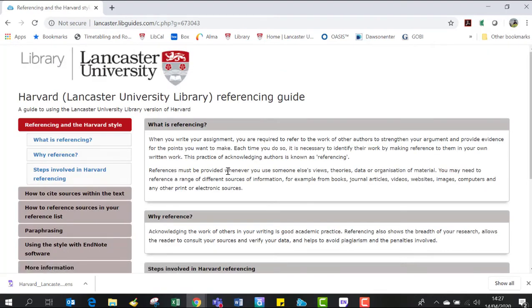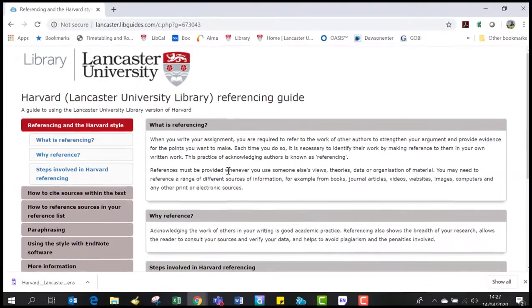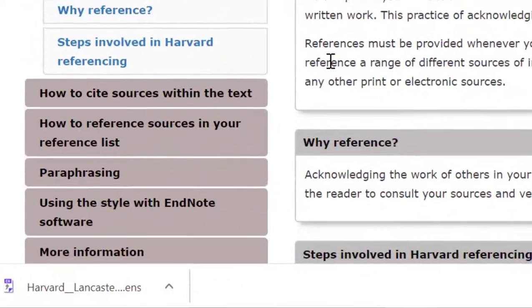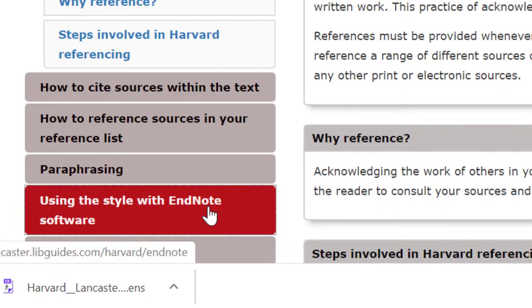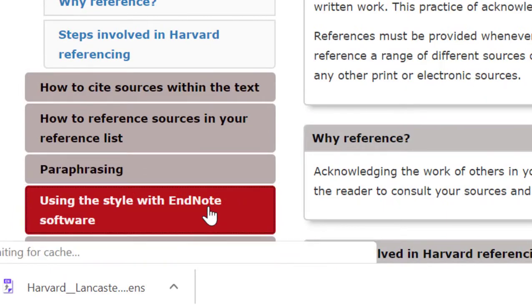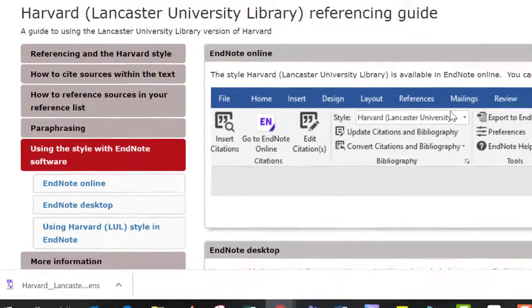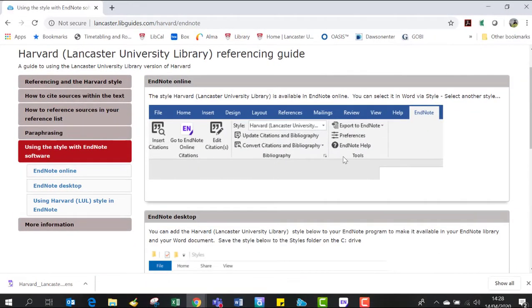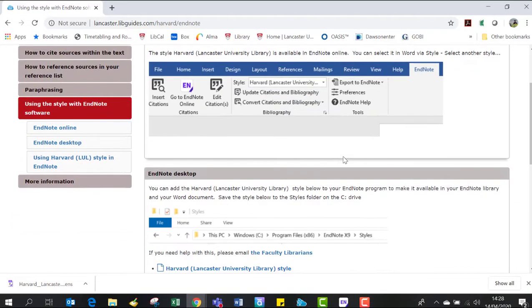When you're in the guide, look for the tab which says 'using the style with EndNote software', and then scroll down to the section titled 'EndNote desktop'.